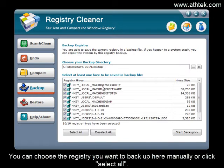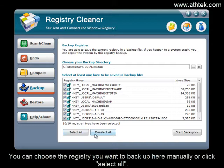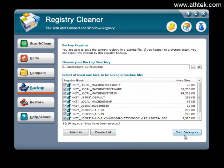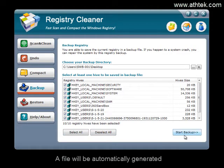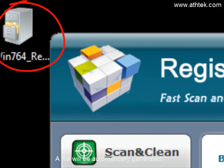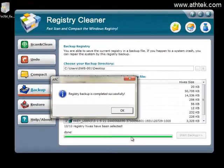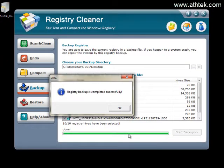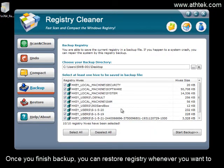You can choose the registry you want to backup manually or click select all. A file will be automatically generated. Once you finish the backup, you can restore the registry whenever you want to.